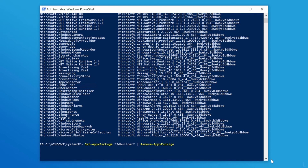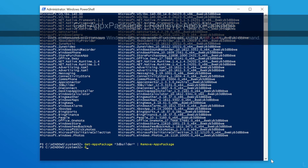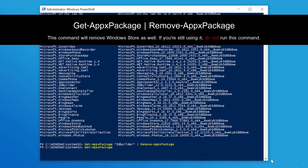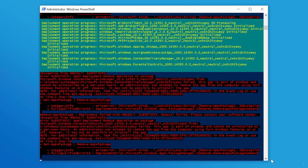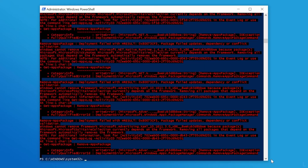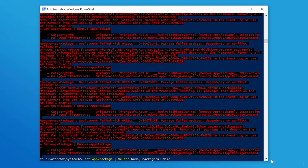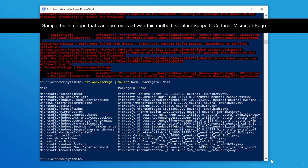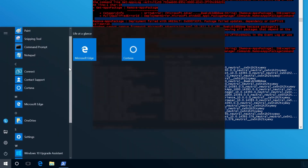Press Enter. If you want to remove all built-in apps, you can use this command and press Enter. If an app cannot be removed, you will see a red error message. When finished, type the list command again — you will see the remaining apps that cannot be uninstalled with this method. If you open the Start Menu, you will see most built-in apps are now removed.